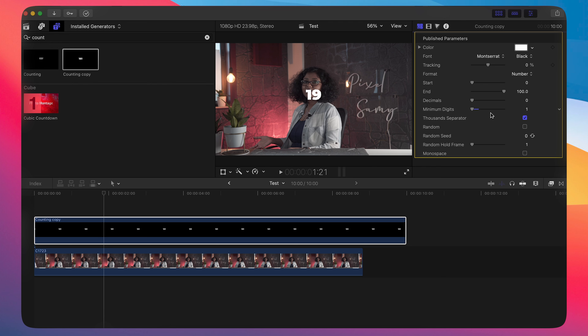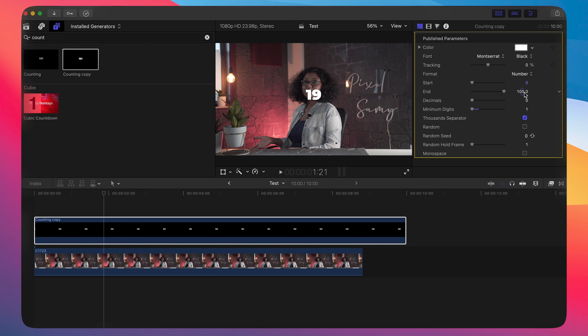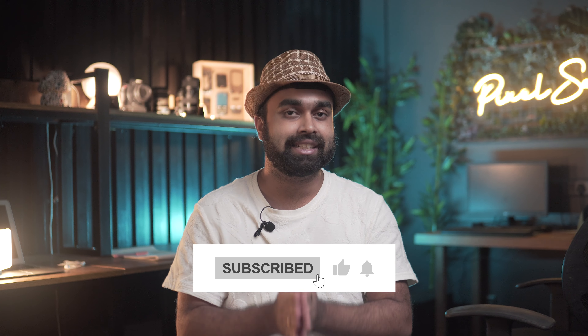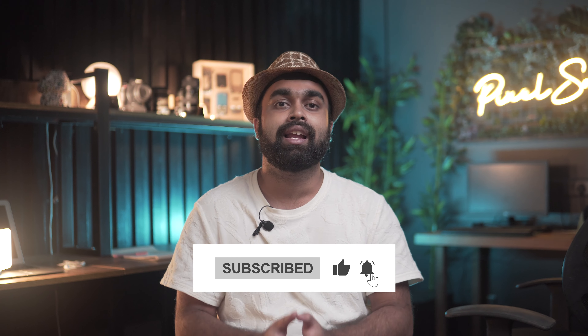All you have to do is simply download this plugin — it's in the description below — and install it in Final Cut Pro. With that being said, if you guys like this kind of short video, make sure to comment, like, and subscribe to this channel. I'm Pizza Sammy and I'll be back with a new video soon. Peace out.